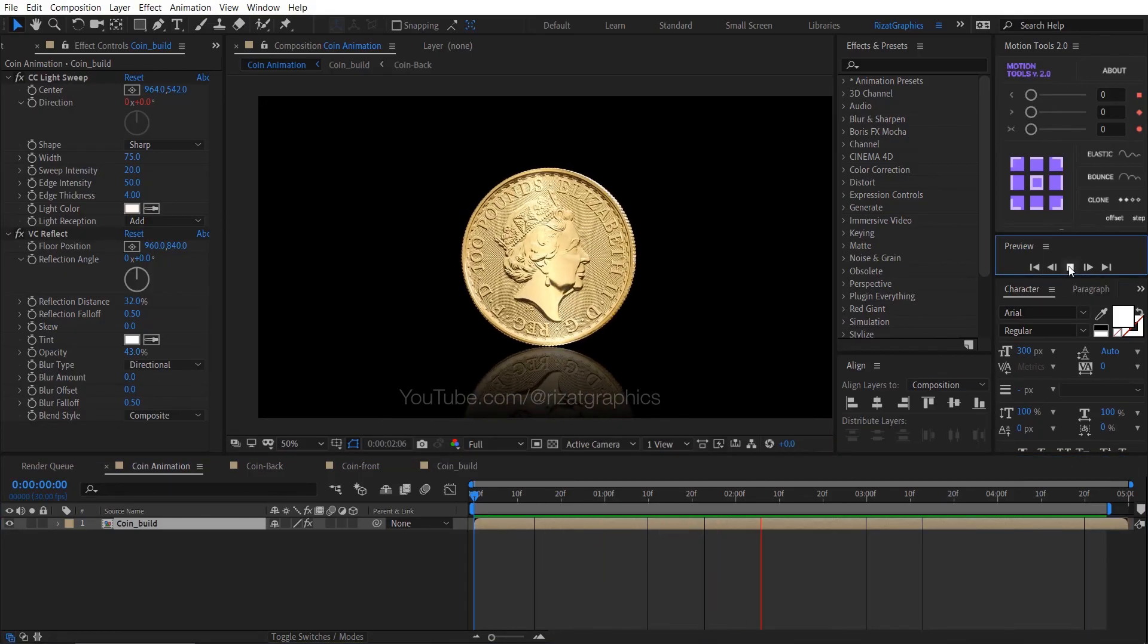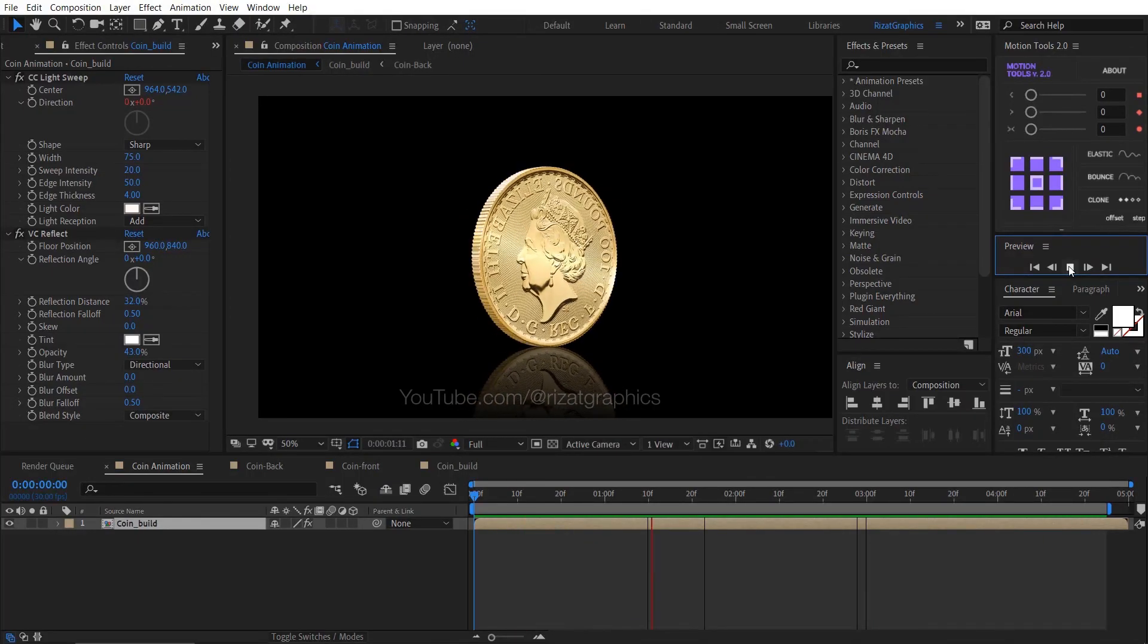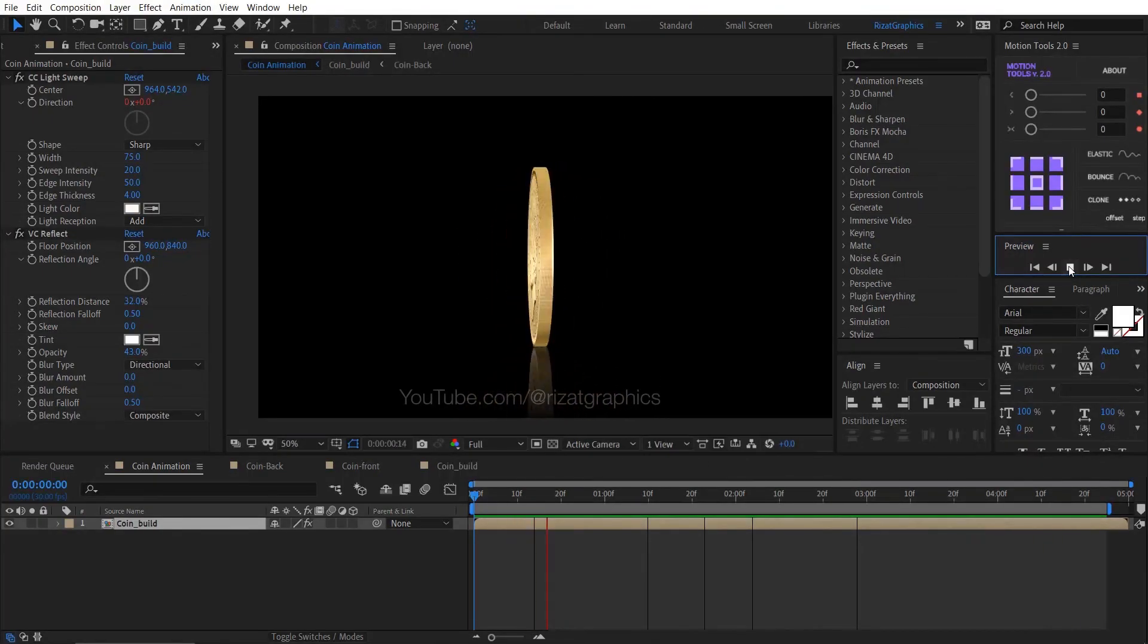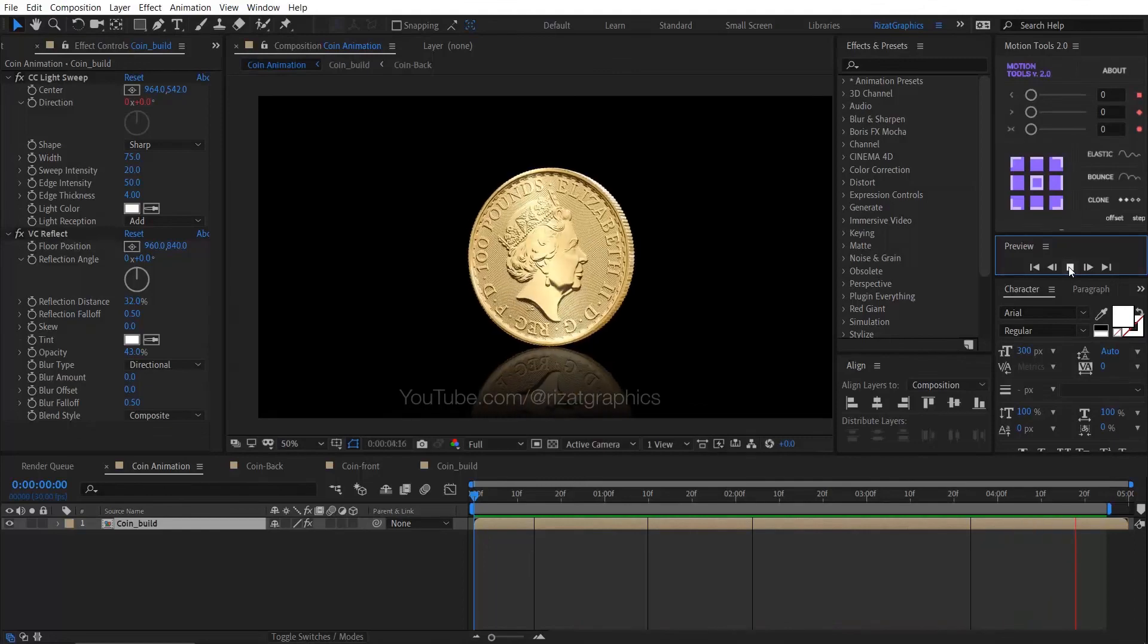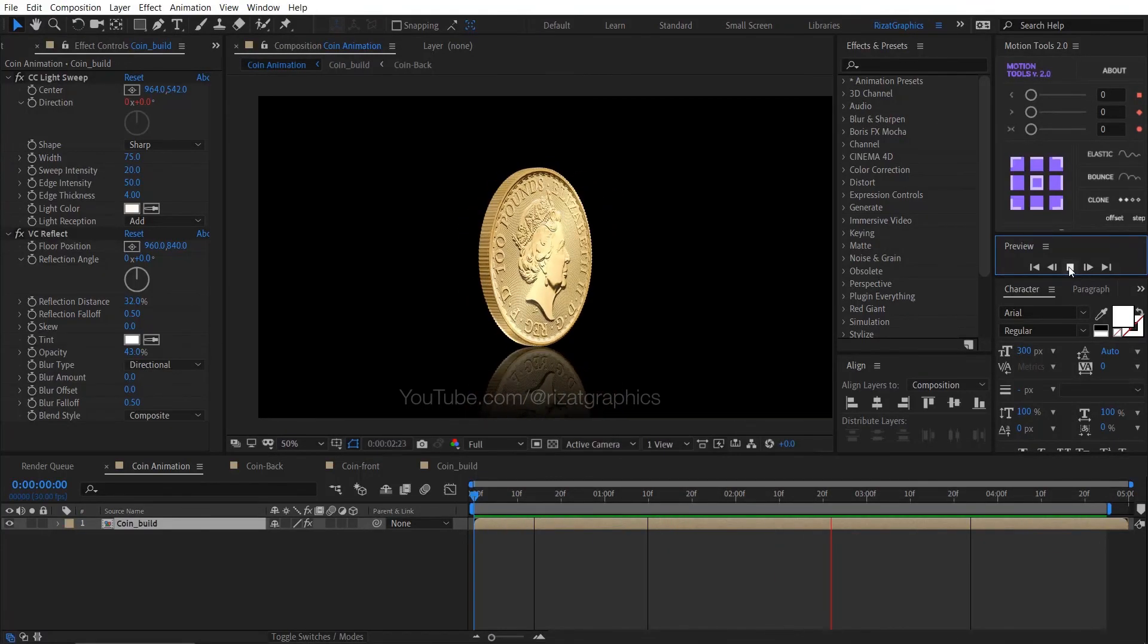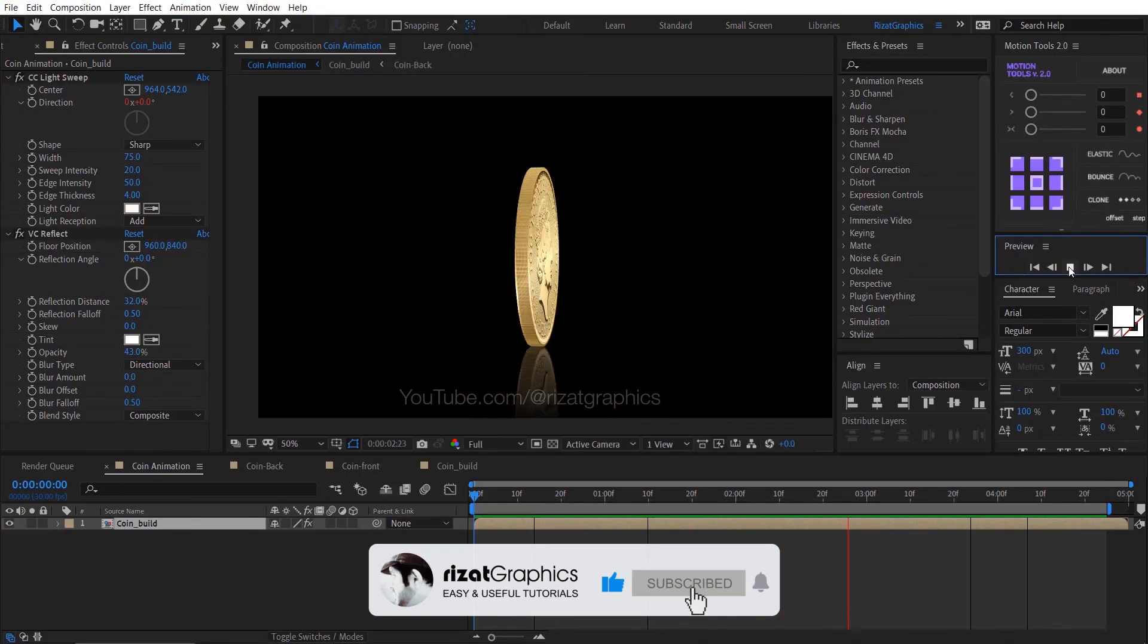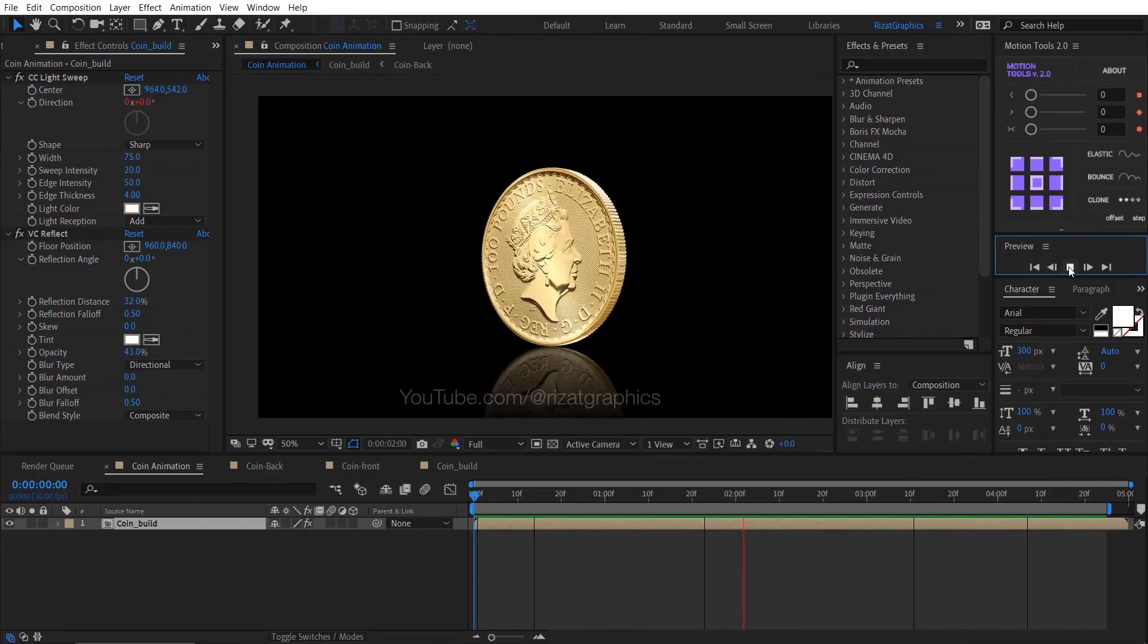Amazing, our coin animation is ready. This is 100% editable. You can change the coin image within a few seconds. I hope this was helpful. If you do have any questions or if anything is unclear, please leave a comment. I will respond as soon as possible. I'll see you in the next tutorial. Thanks for your love and support. Good luck.